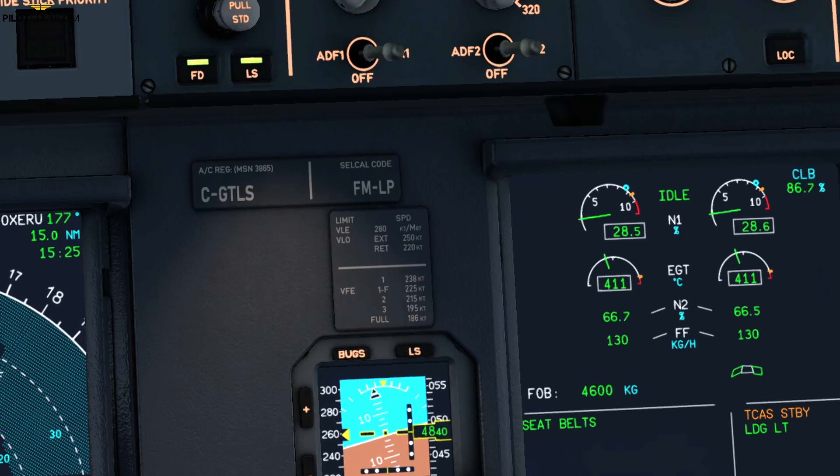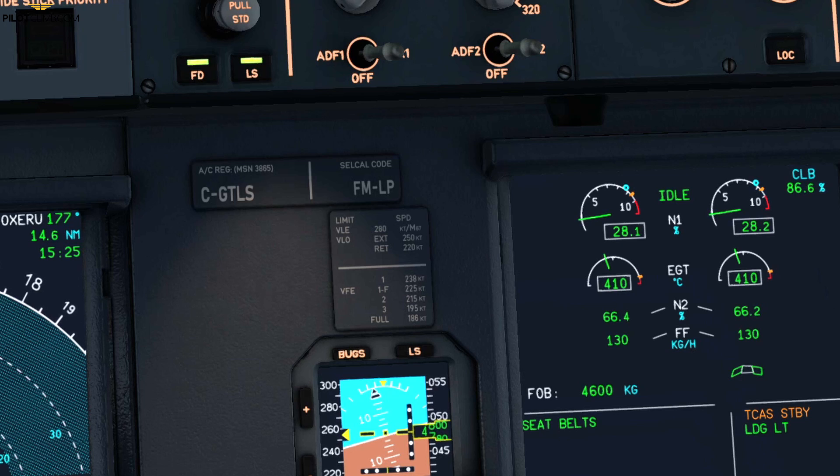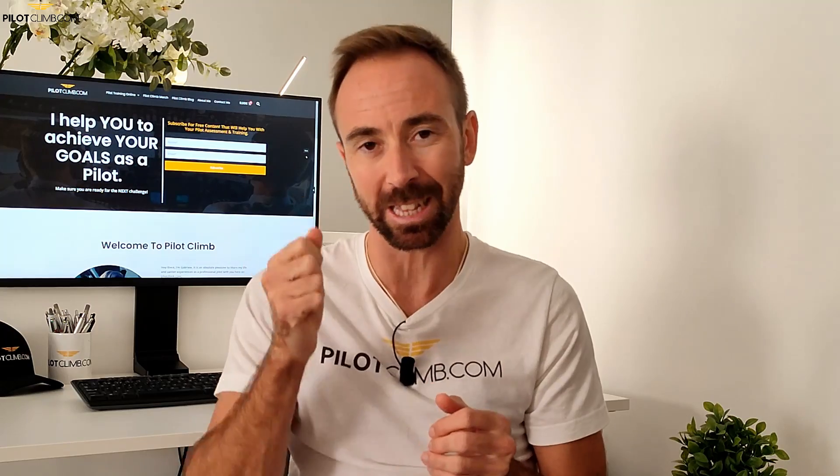The next maximum speed is the VLO or VLE. Try to connect the L with the landing gear. The VLO is the maximum speed at which you can extend or retract the landing gear. Most probably your aircraft will have the same speed for retraction and extension; however, if not, you will have a VLO extension and a VLO retraction — make sure you study those speeds before operating your aircraft.